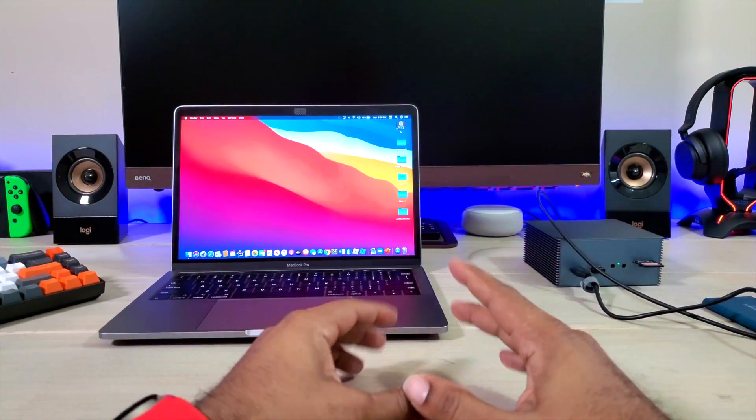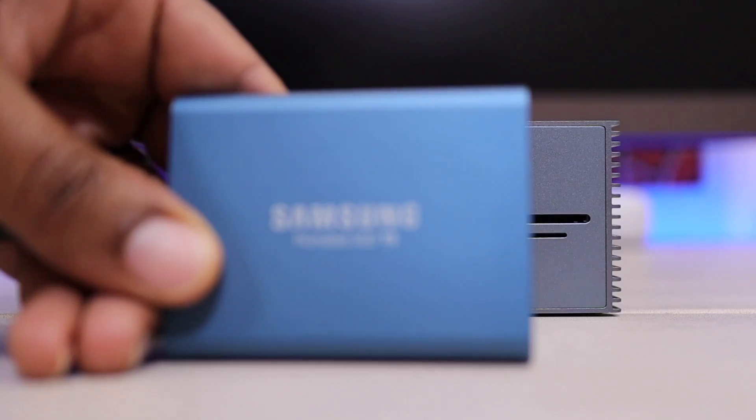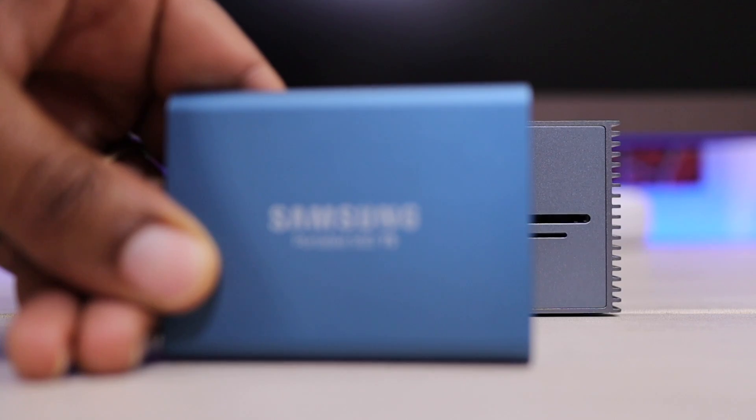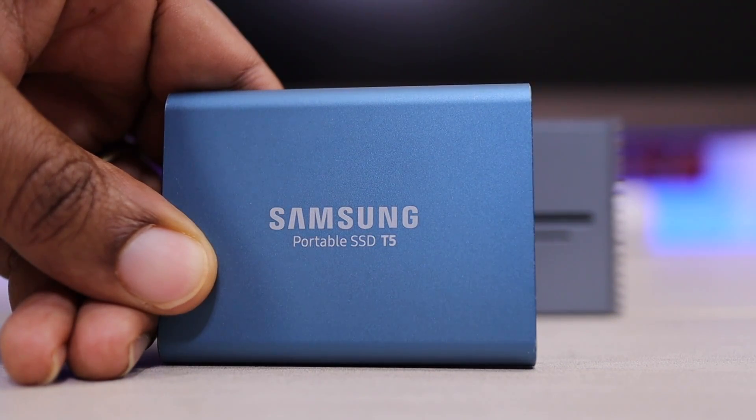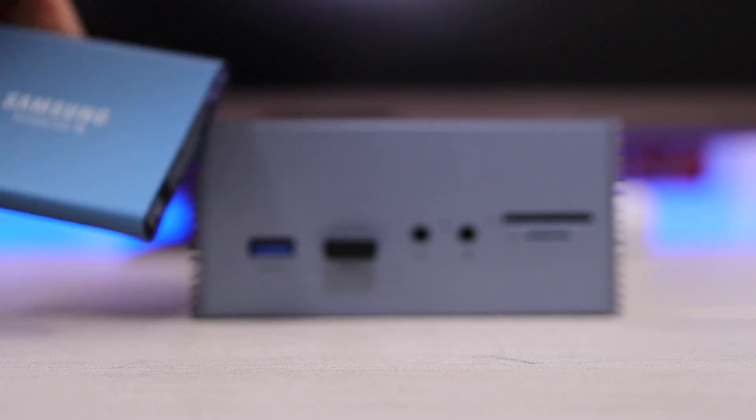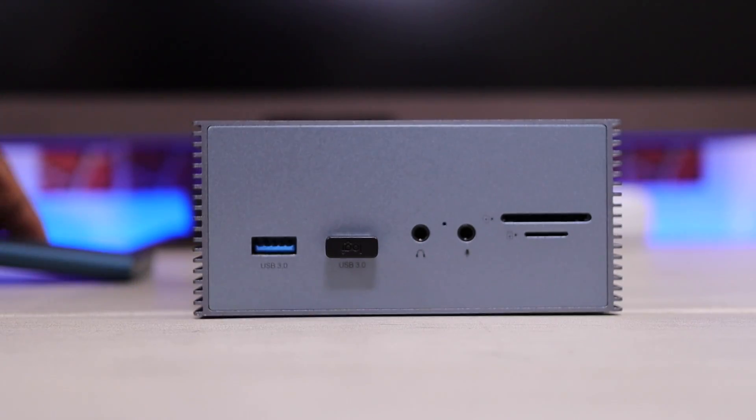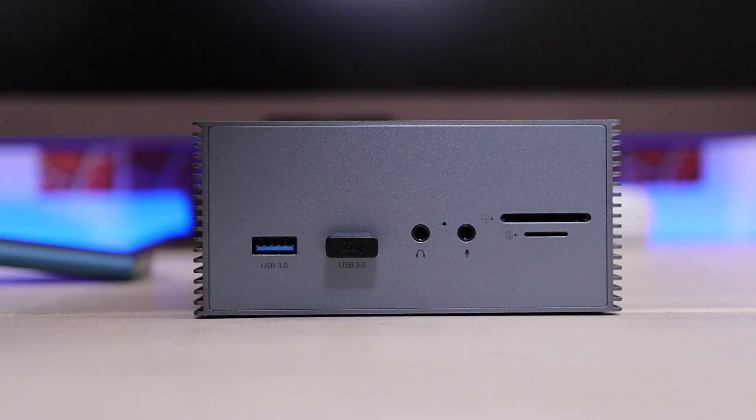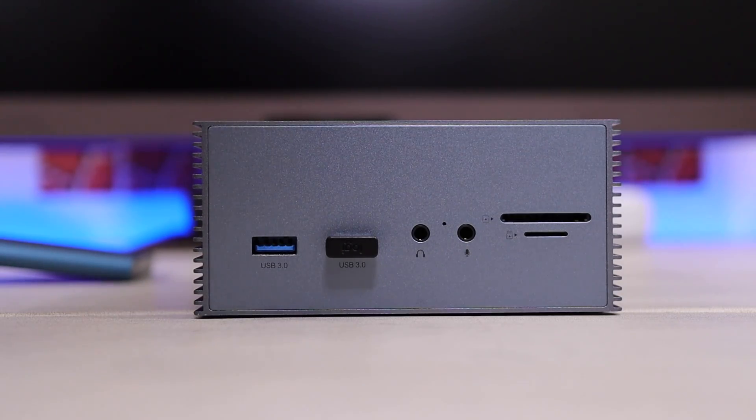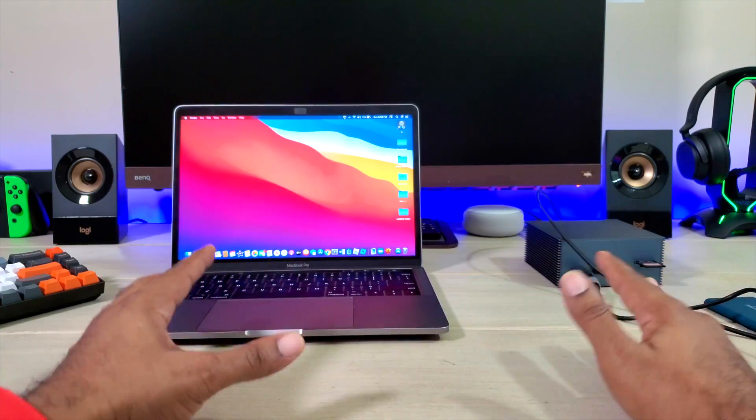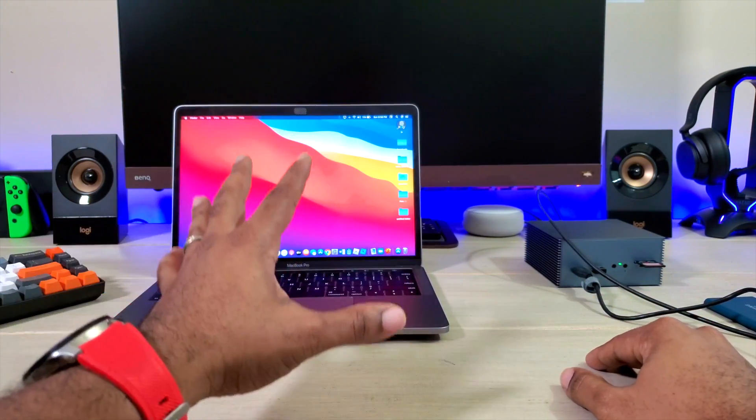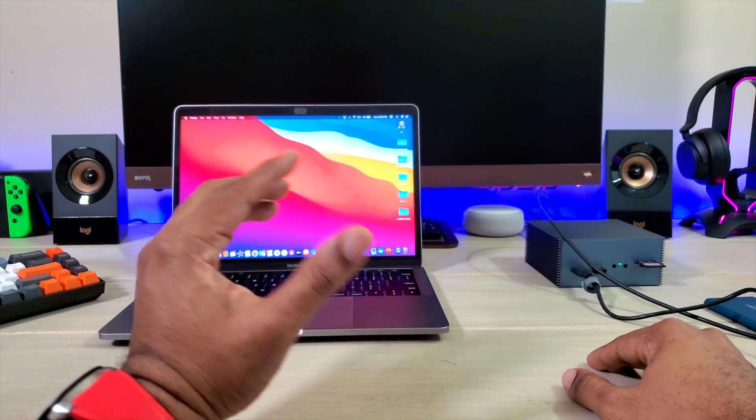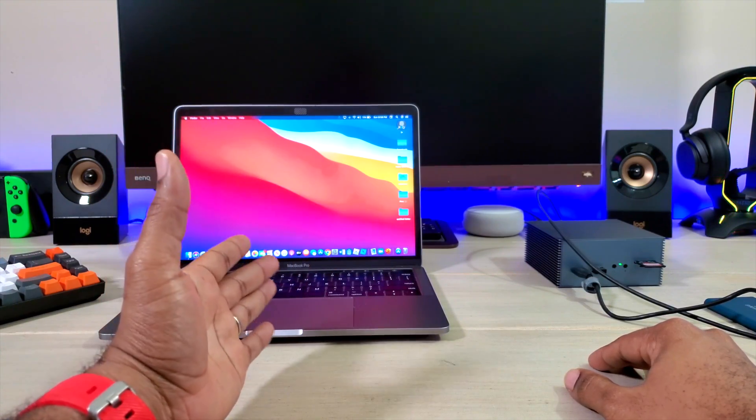Alright, so here we go. Got it plugged up, got it ready to go. I even got an SD card. I got a thumb drive in there. I got an SSD in there. I got a mouse hooked up. So I got the works in there so we can actually run the gamut and make sure this thing is going to work.